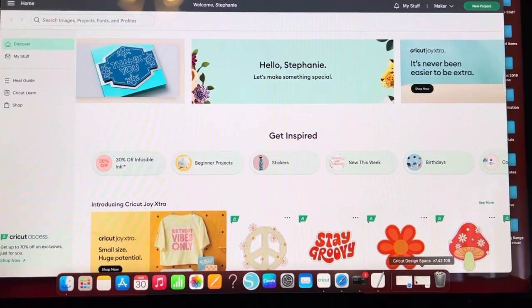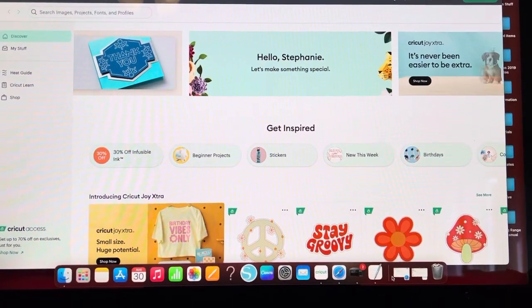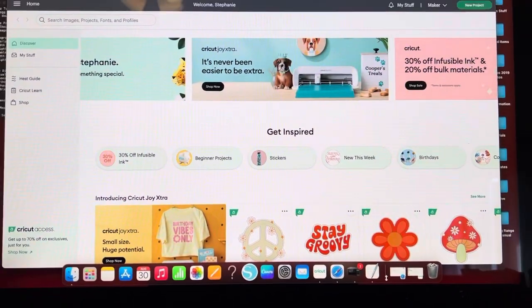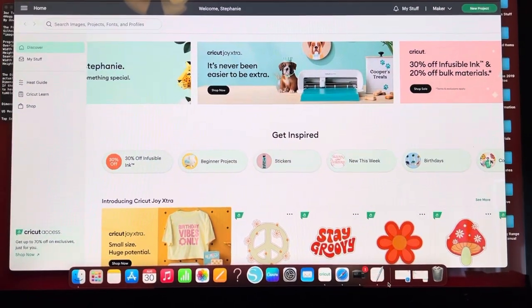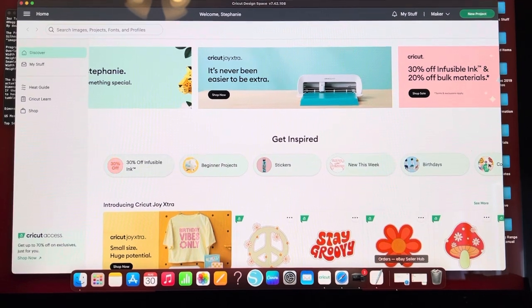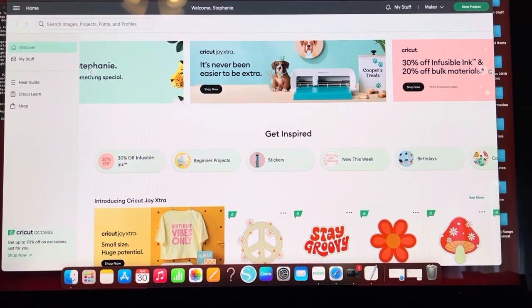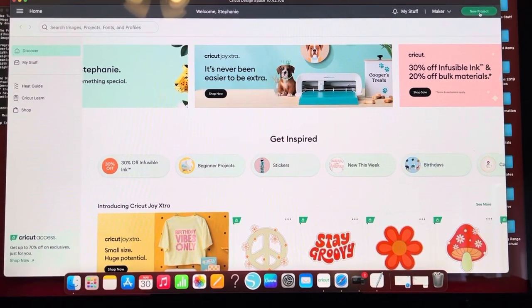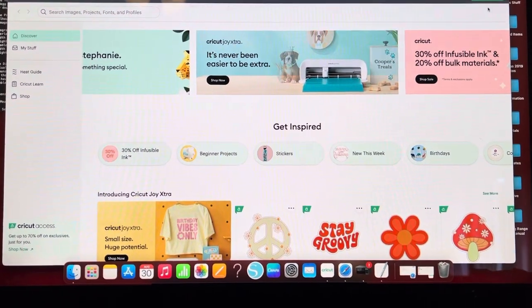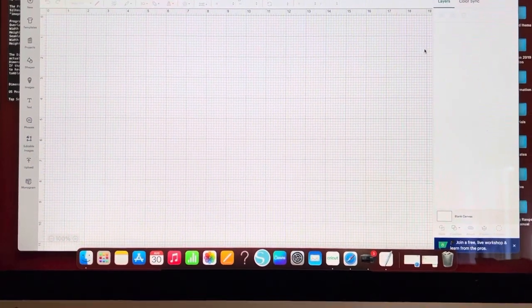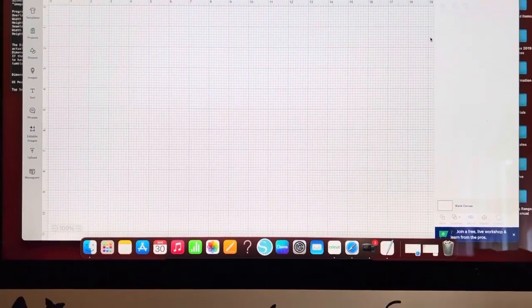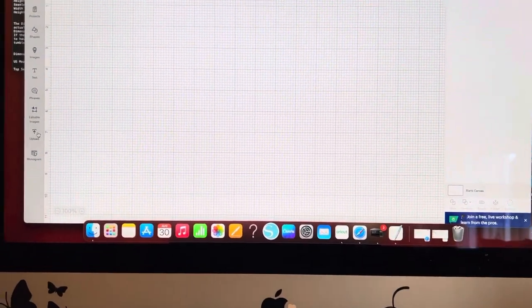So I hope this helps some people with the templates for some of the curved tumblers. I'm going to start a new project in Cricut Design Space. Personally I find that works the best for me for these kind of things.